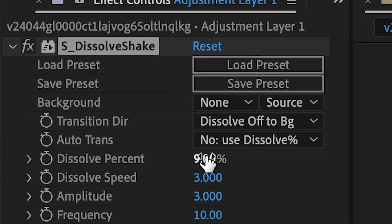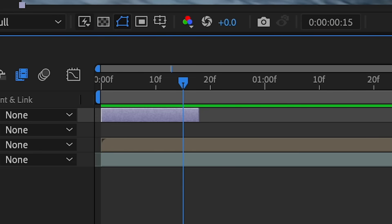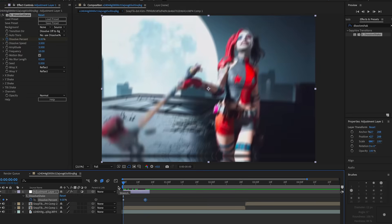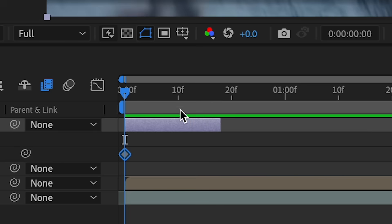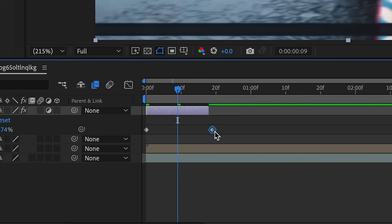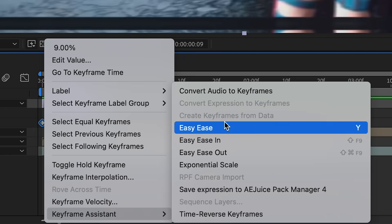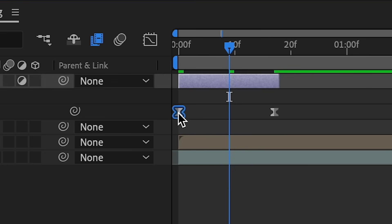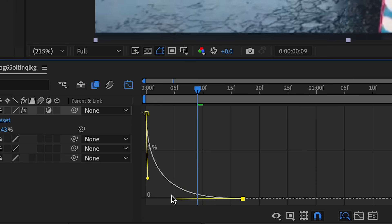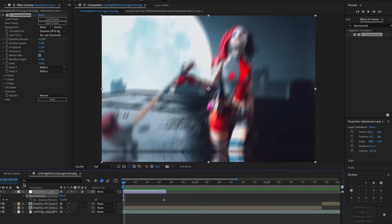The effect will start at a higher amount — around nine percent — and then go to the end of the adjustment layer and change it to zero. Hit the stopwatch to keyframe it, go to the end, and change it to zero. Then we're going to do a graph: highlight the keyframes, right-click, Keyframe Assistant, Easy Ease. Click the Graph Editor and do a graph something like this. We don't want it too tight unless that's the look you're going for.